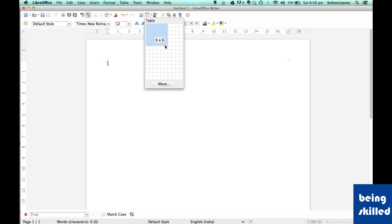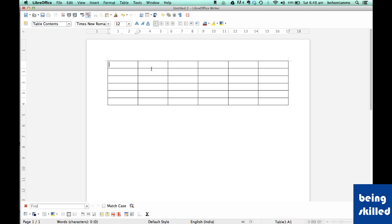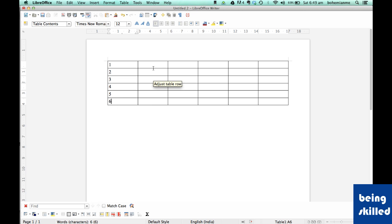of six rows and six columns. So this is how we have created a table of six rows and six columns.